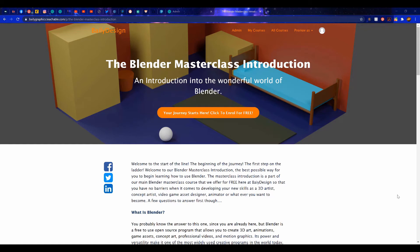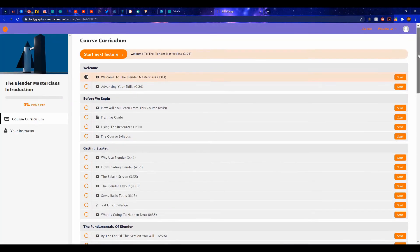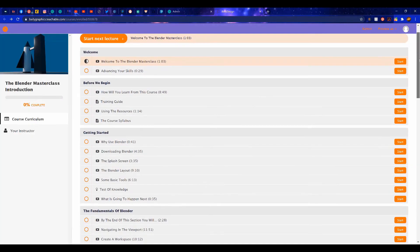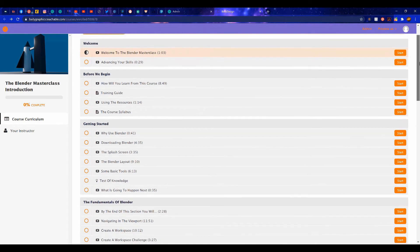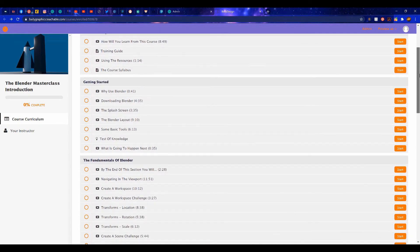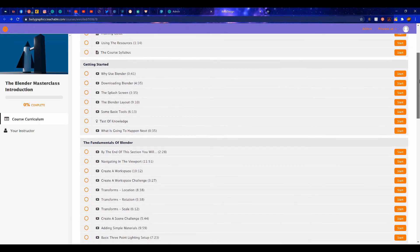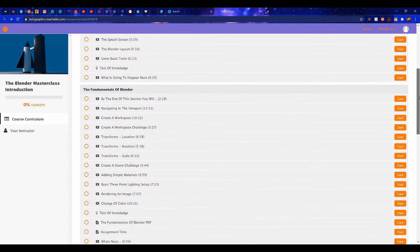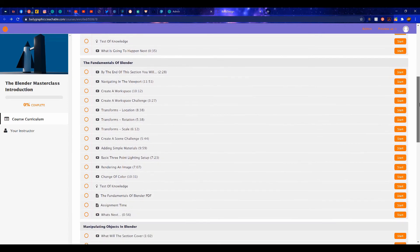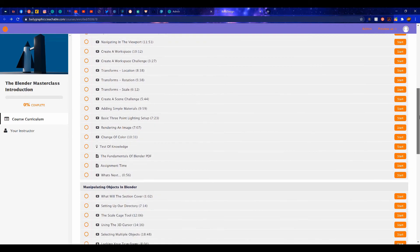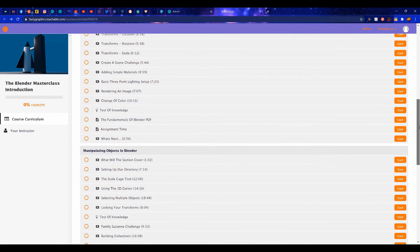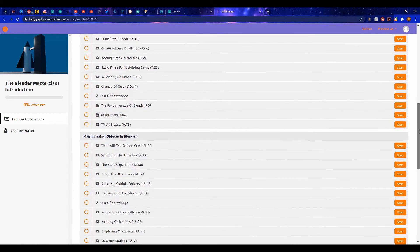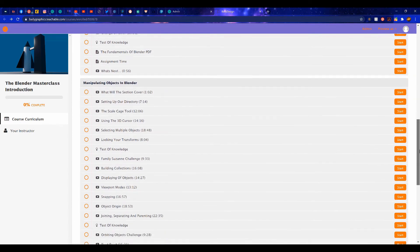This course is the perfect starting point for anyone beginning on their Blender journey, with over 8 hours of content, all for absolutely free. If you're interested in starting your journey in learning how to use Blender, then check out the link in the video description.